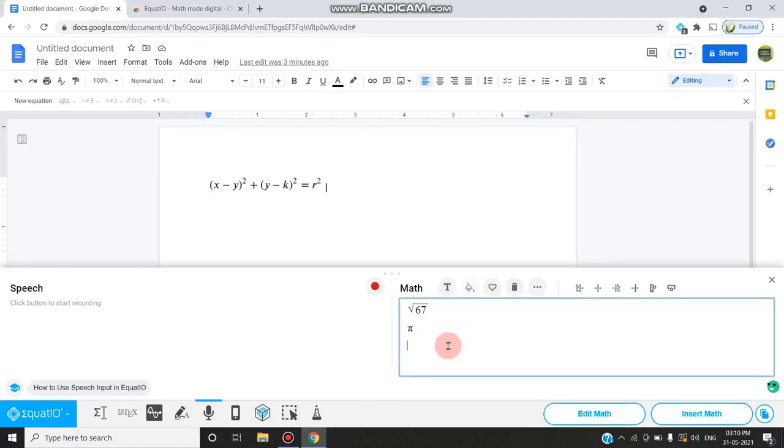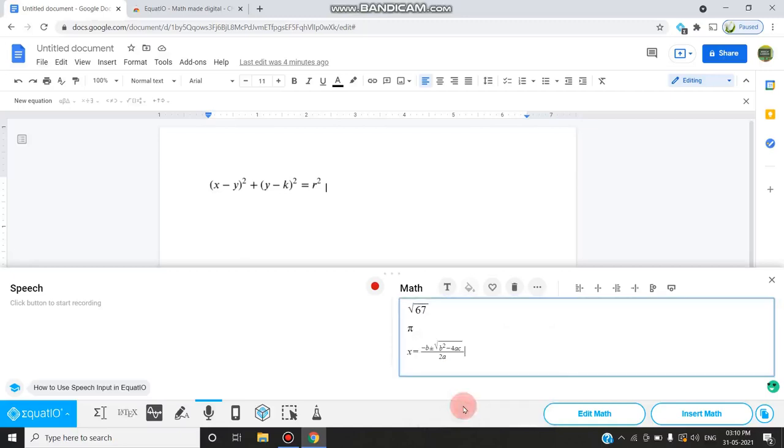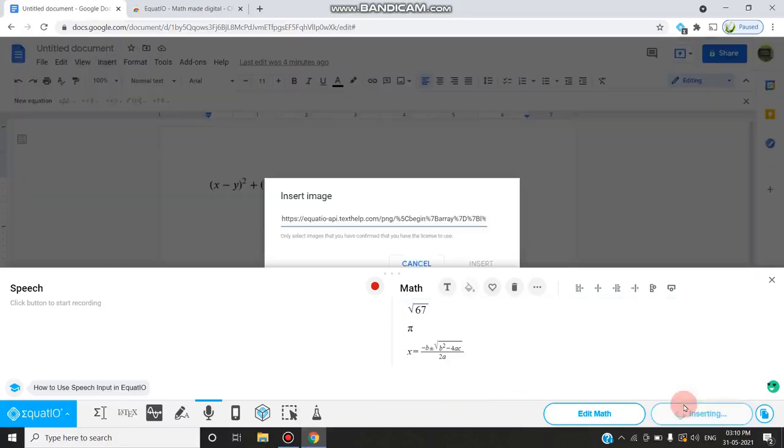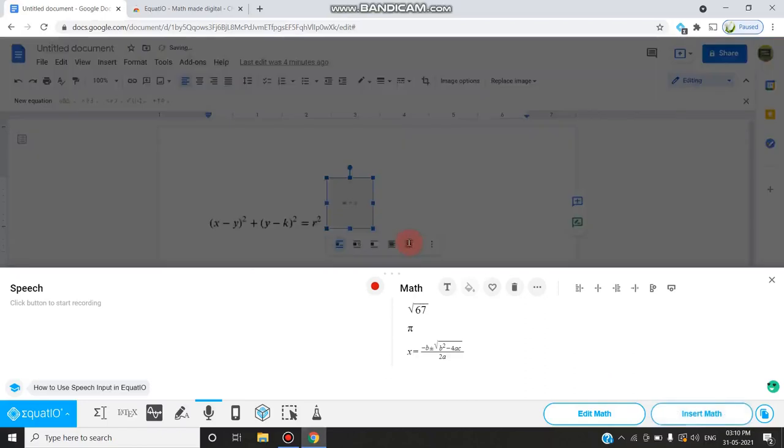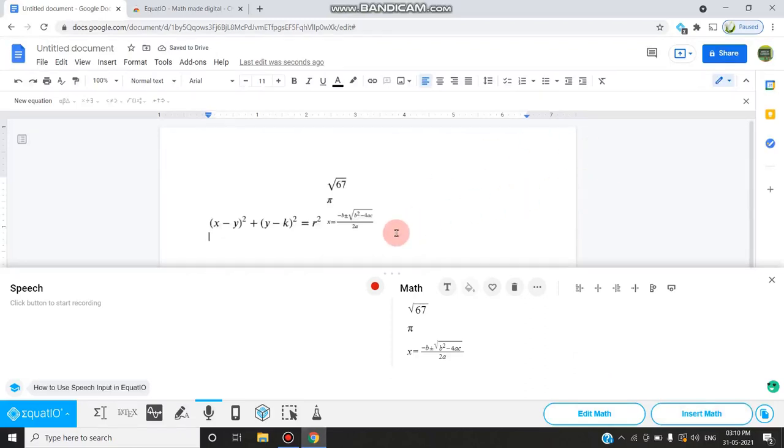If you want the quadratic formula, you have quantity. If I enter, I can get the quadratic formula. At the right bottom, you can find 'insert math'. If I select that, it will be automatically inserted into the doc. This equation is now inserted into the Google Docs.